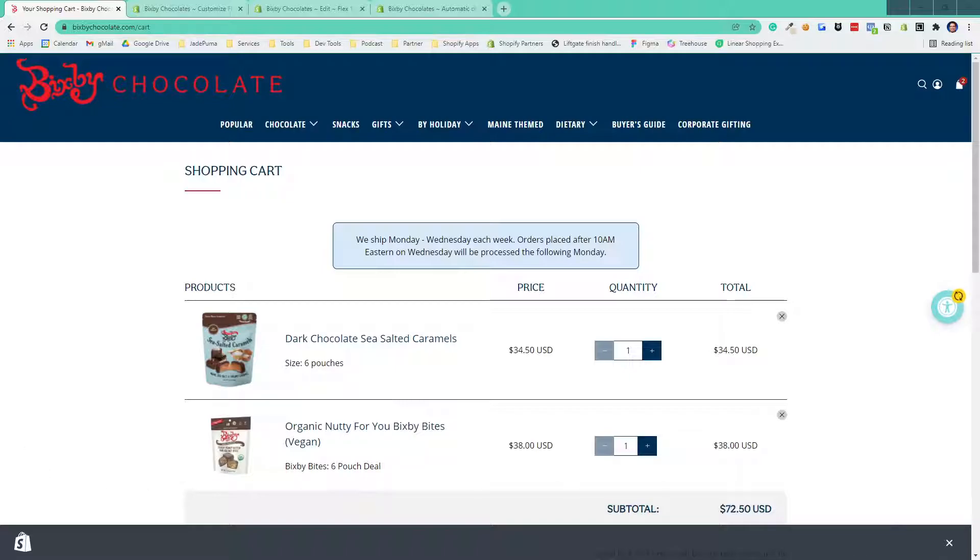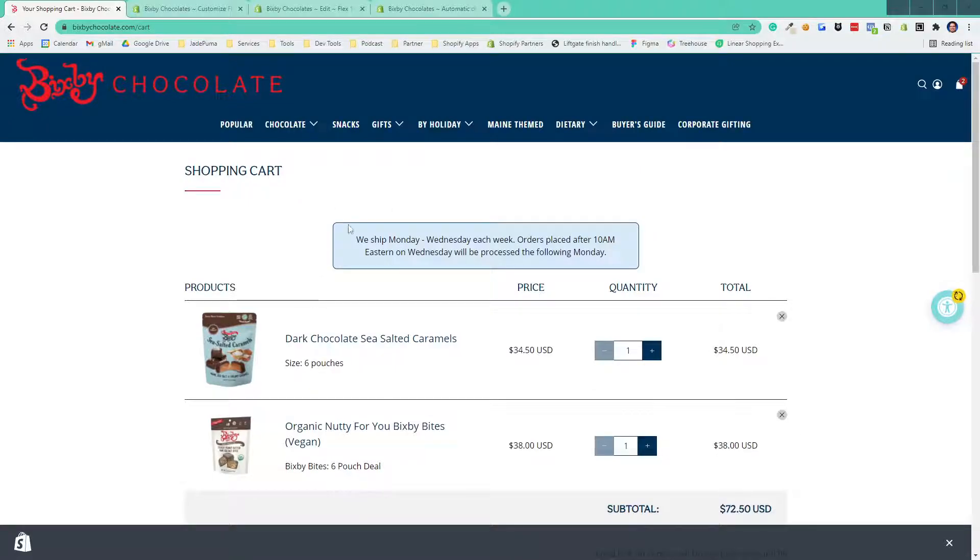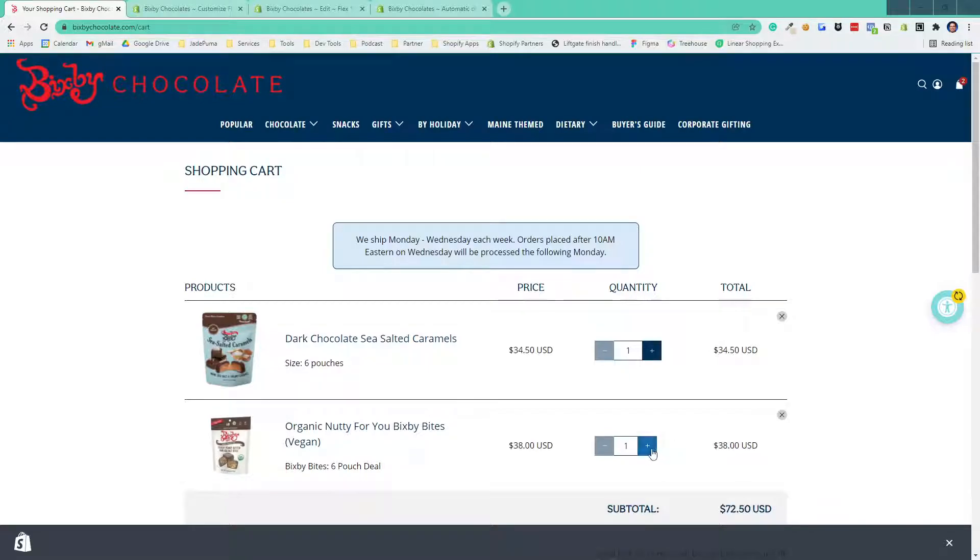So in this store here, Bixby Chocolate, this is the client I built this solution for the first time. We have a $75 threshold for the free gift-with-purchase. Right now, you can see my cart is at $72.50. If I add another product to the cart, and remember, I said this is liquid, not JavaScript, so I just added another product to the cart.